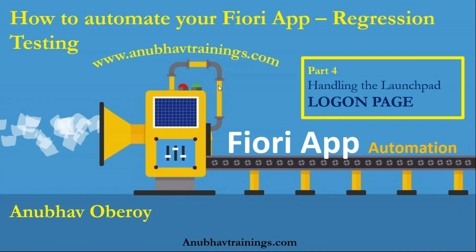In this video series, we are discussing how to automate your Fiori applications. Also, we are talking about best practices which you should involve while it comes to the automated regression testing of your Fiori apps.